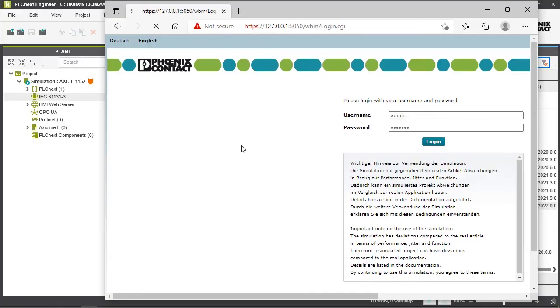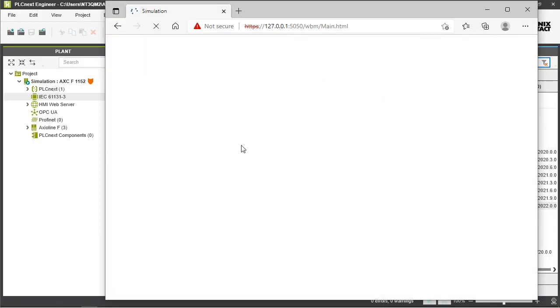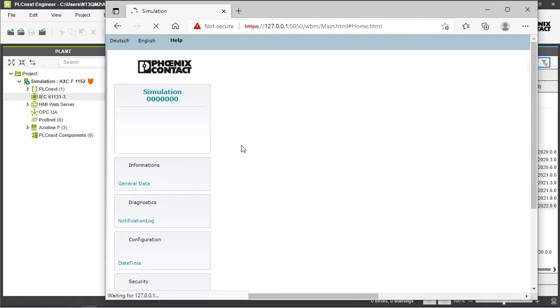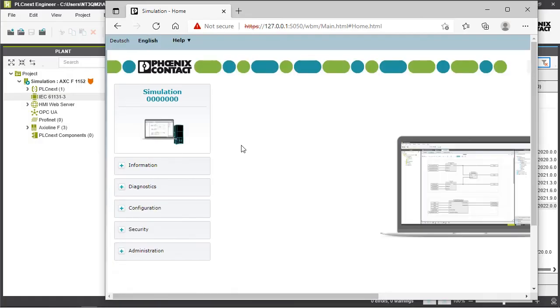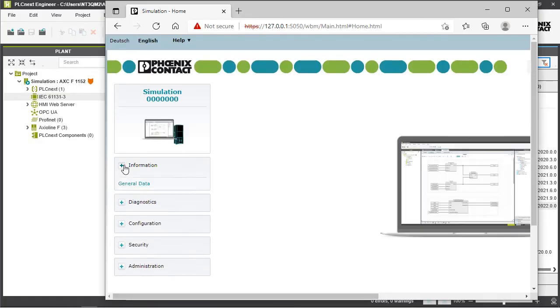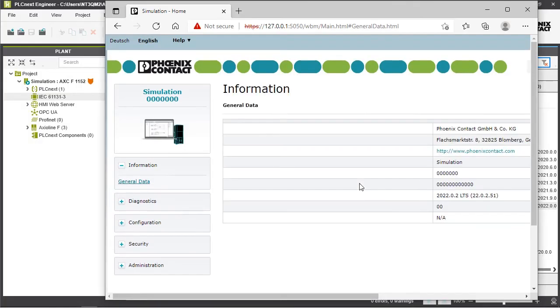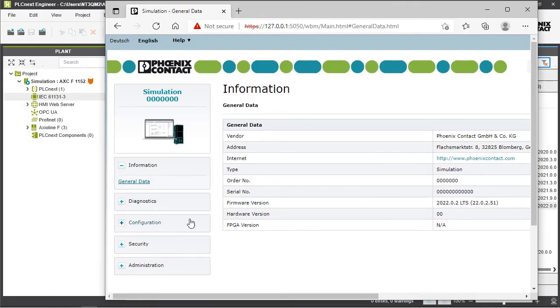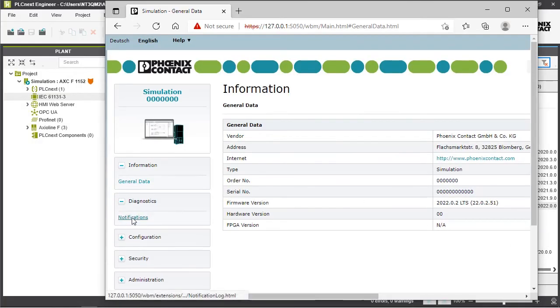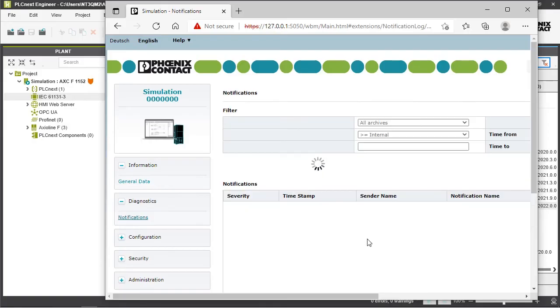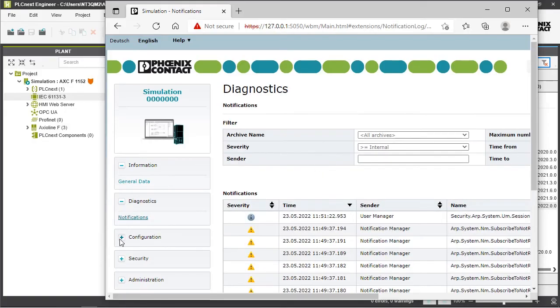Here you can see all the pages that are available in the web-based management for your simulated PLCnext control and you can manage some of the services which are available here.